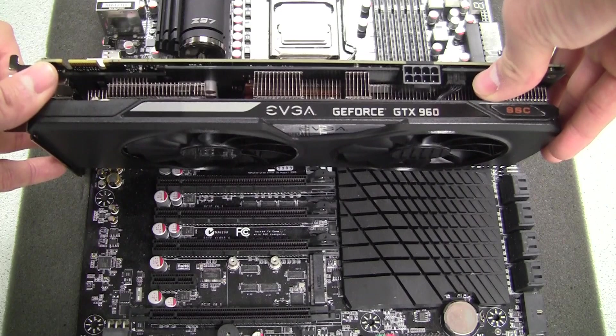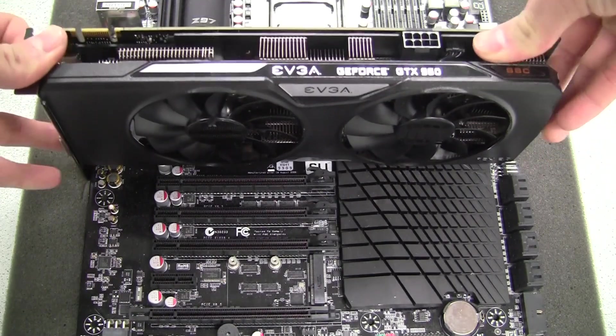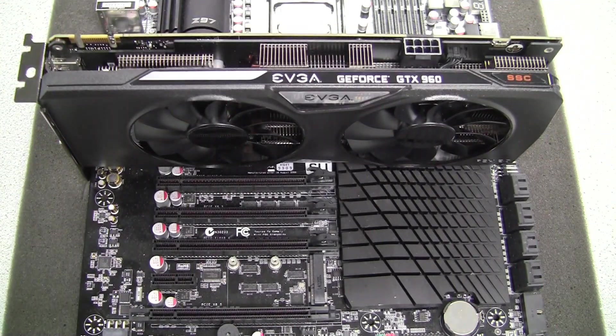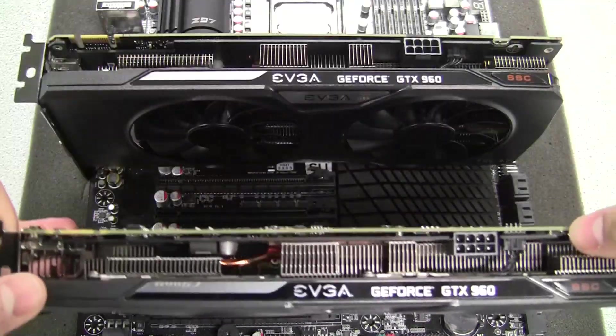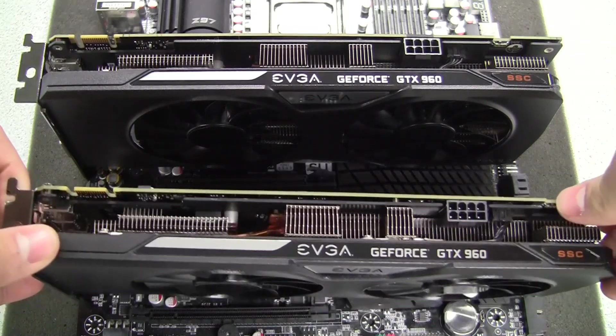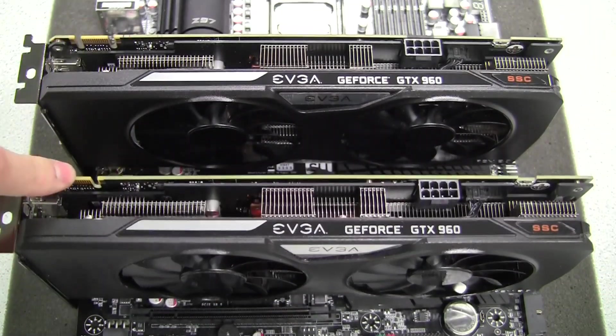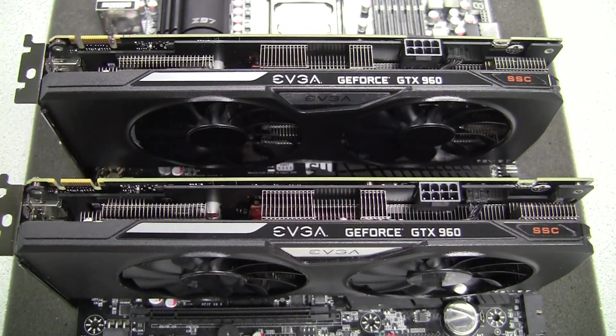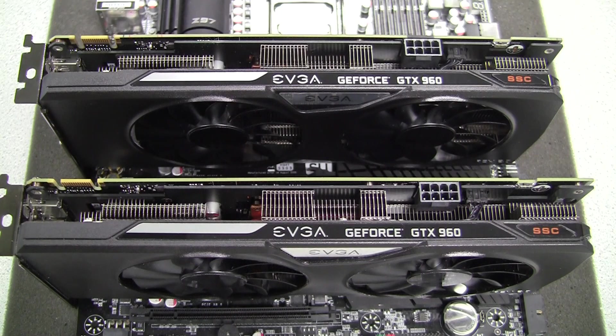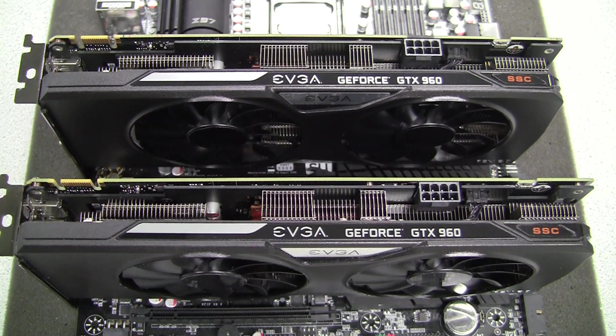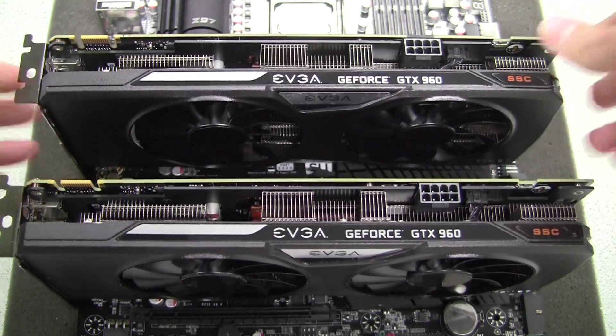Now you'll notice on the GTX 960s that they do only have one of the SLI fingers here and here. That means that the cards are only capable of running in a two-way SLI configuration and not three-way or four-way.